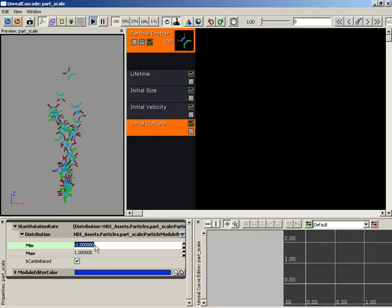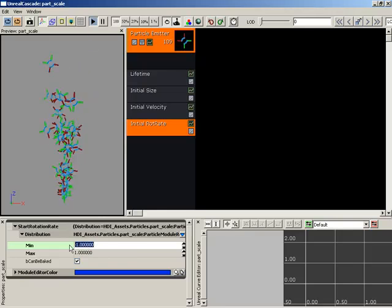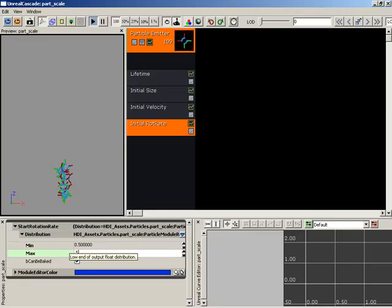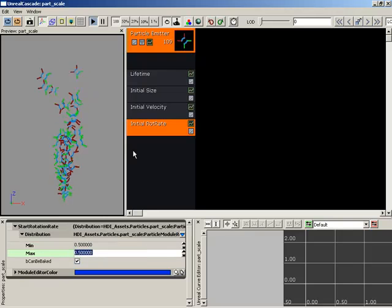If we wanted to we could set this to the same value in both directions, so 0.5 and 0.5. So now everybody is rotating at the exact same rate.